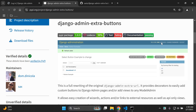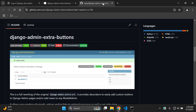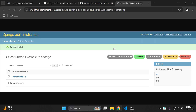As we can see here, we have a screenshot sample of various buttons that are added to a particular model. We have a few sample buttons: refresh, custom, pass, no response, confirm, and a sample button.